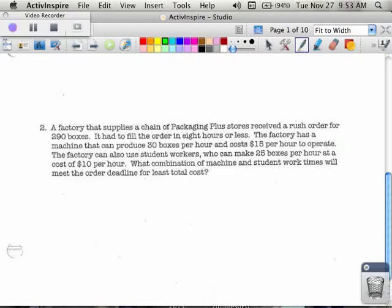The example we're using is number two, and in number two there are going to be some constraints. We have to define our variables like we did yesterday, and really the only new thing for today is at the very end we're going to find out where we would minimize our cost. A factory supplies packaging stores for a rush order of 290 boxes, and we have to fill the order in eight hours or less. The factory has a machine that produces 30 boxes per hour and costs $15 per hour to operate, and the factory can also use student workers who can make 25 boxes per hour at a cost of $10 an hour. What combination do we want in order to make this work?